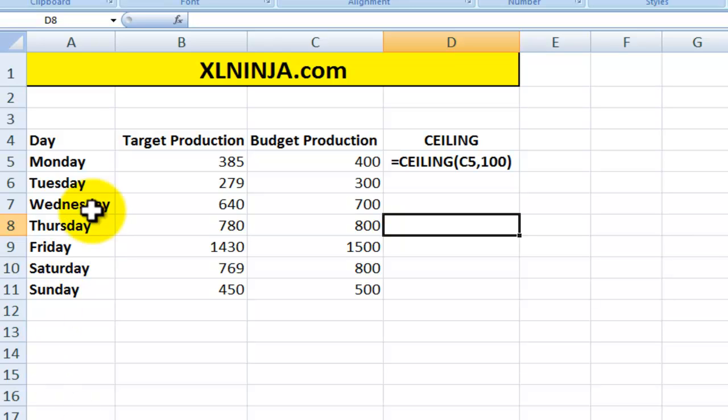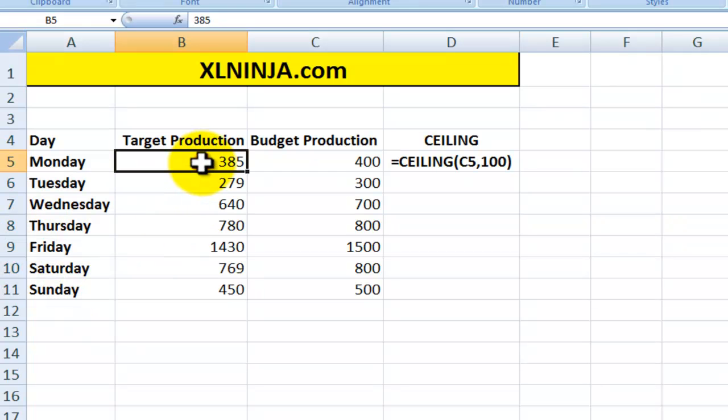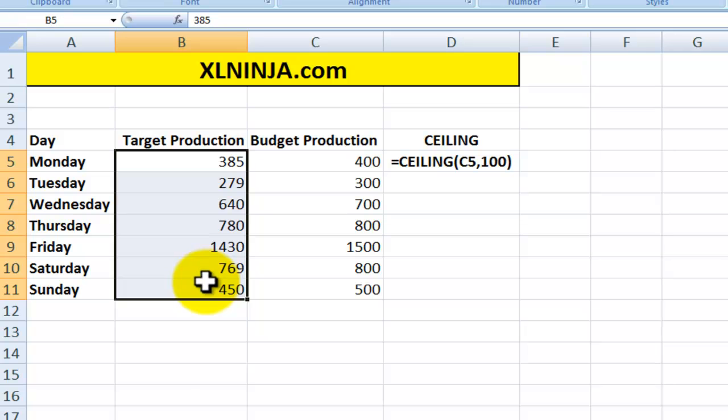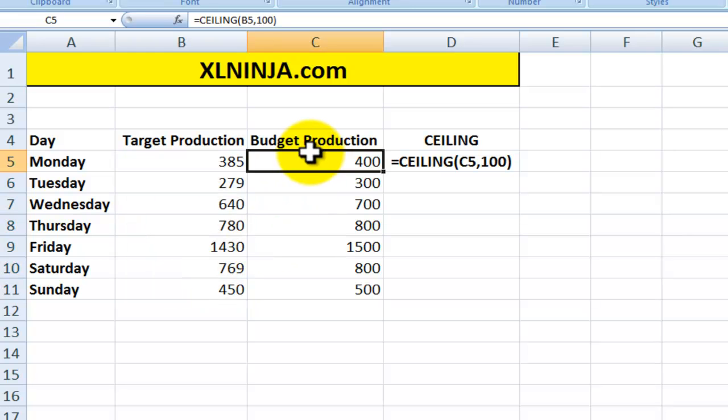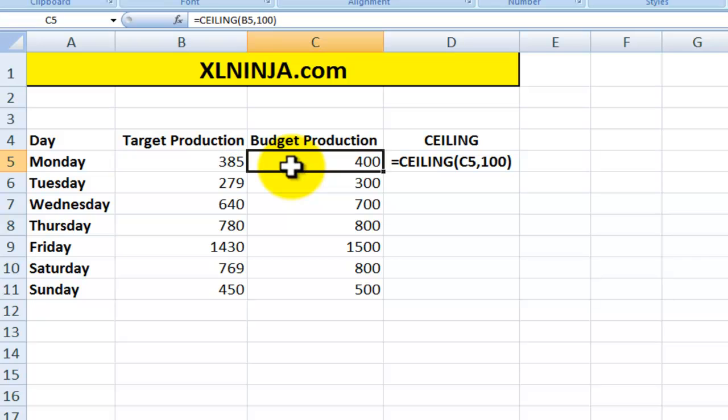Let's look at a different example. Let's say, for instance, you need to set a budget for your production and you have the days of the week and you have what in your mind is the target production. But you want to set it a bit higher just to make sure that you're more likely to hit it and achieve it. So you set the budget production upwards, and to make it nice and clear and easy, you want to express this as a multiple of 100. So basically you use the number as a target production but express it as the higher up multiple of 100.